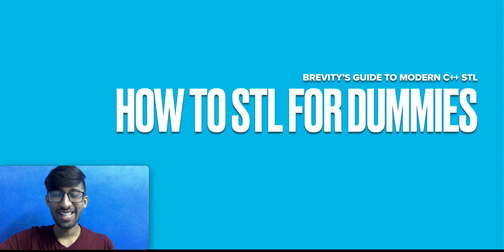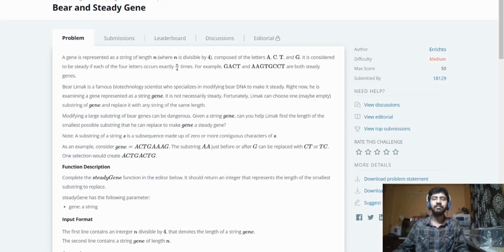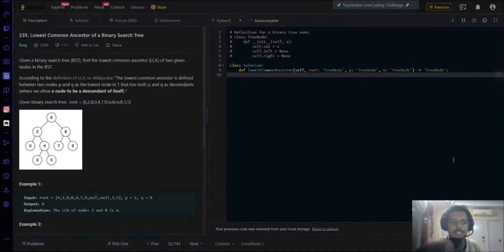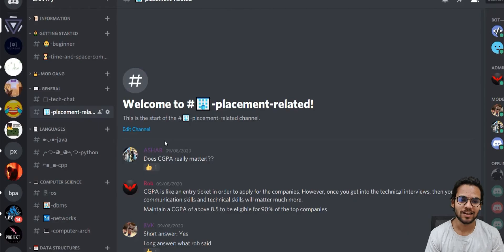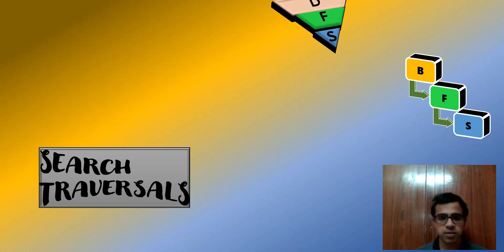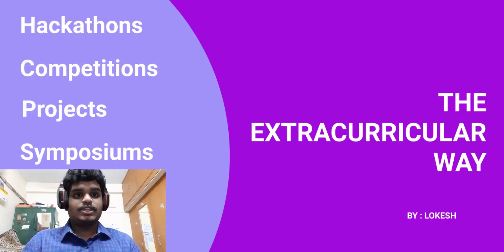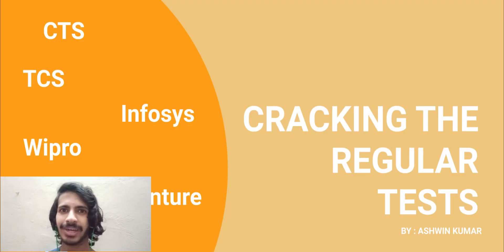It's Rob from Brevity. It's Vignesh from Brevity. This is Vishal from Brevity. This is Sai from Brevity. This is Shankar from Brevity. This is Sid from Brevity. This is Ashwin from Brevity. This is Lokesh from Brevity. This is Aakash. And welcome to Brevity.